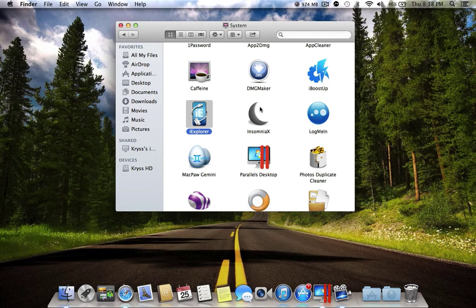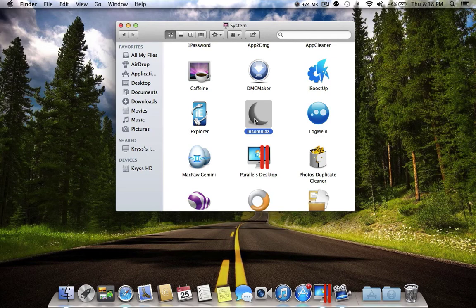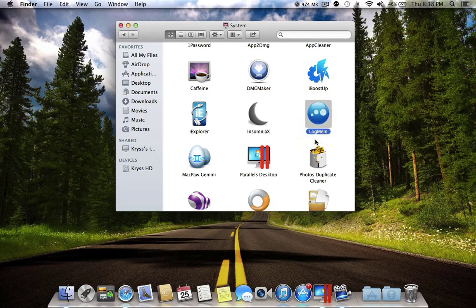The next application is Insomnia. Insomnia is a good application for MacBooks. Normally if you close your MacBook it will automatically go to sleep mode, but with this application turned on, you can close your MacBook and it will not go to sleep mode.